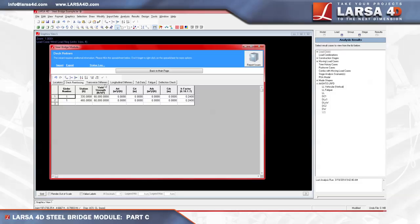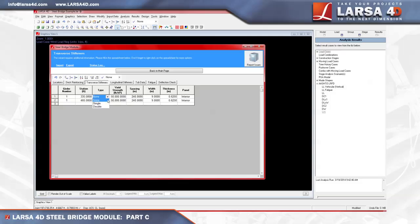If transverse stiffeners are included, one must designate if the stiffener is single-sided, or double-sided within the type column, as well as if the stiffener is on the end panel, or interior panel. If longitudinal stiffeners are included, the user must define if the stiffener is placed towards the center, or away from the center.